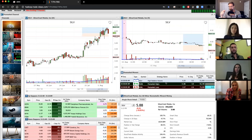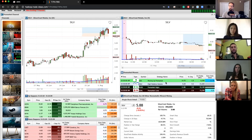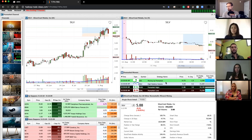The homework assignment was for everyone to play with a channel and figure out what channel they liked and some idea why. You guys haven't traded yet, so I don't expect it to be super well thought out — just kind of what you were looking to get. What we're going to do today: I'll show you how to remove a scan you liked from the channel, customize it a bit, add it into a layout that you save, and then access it anytime from any device.